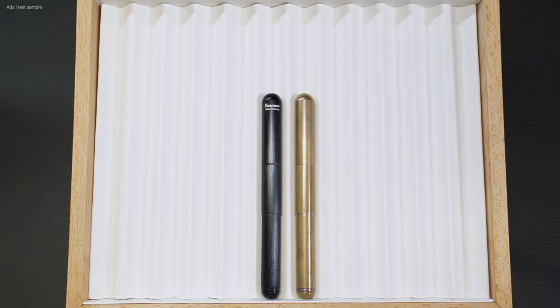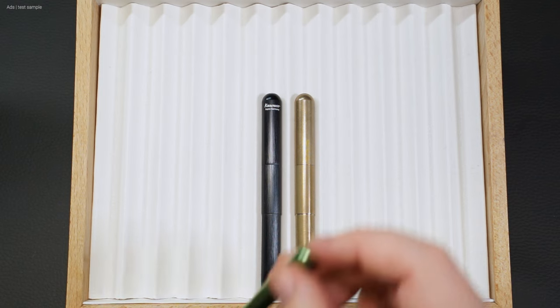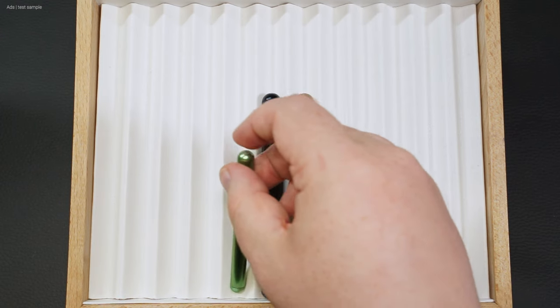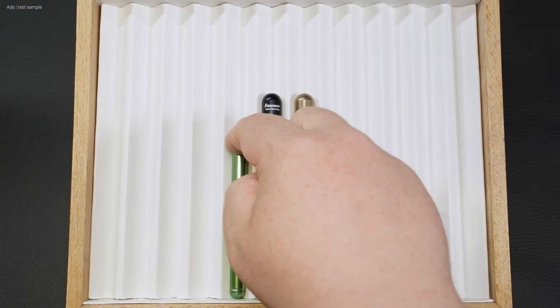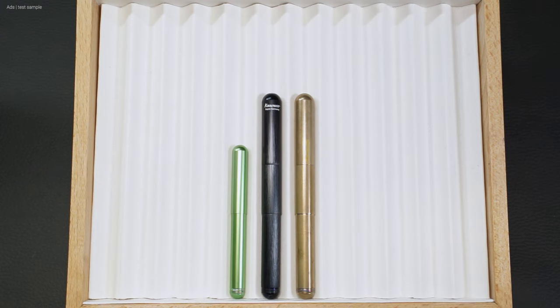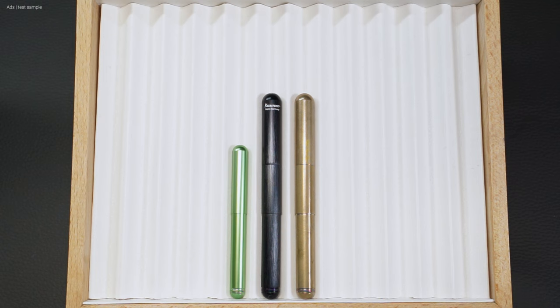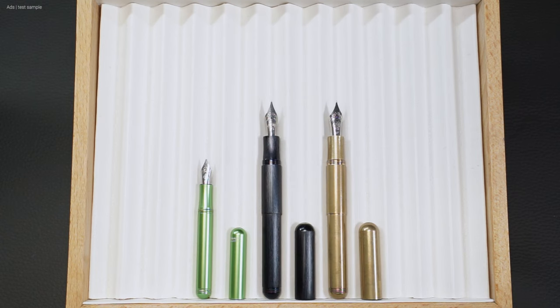But let's take a look at the fountain pen in comparison. First with another Supra and a Lilliput. The other Supra is the brass version, which has already taken on an interesting patina. As we can see, the dimensions of the Supra are of course identical, and the fountain pen is a very good likeness of the smaller Lilliput.